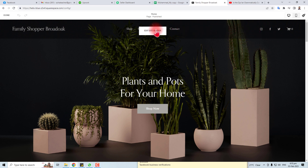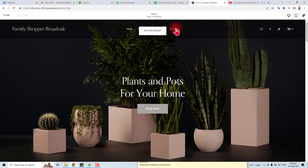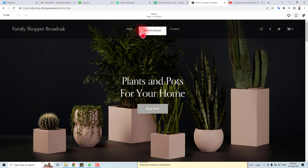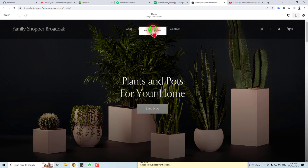In my case, my social media icons are in the header section of my website, so I have to edit the header of my Squarespace website. Move the mouse over the header and a button will appear — click this button.